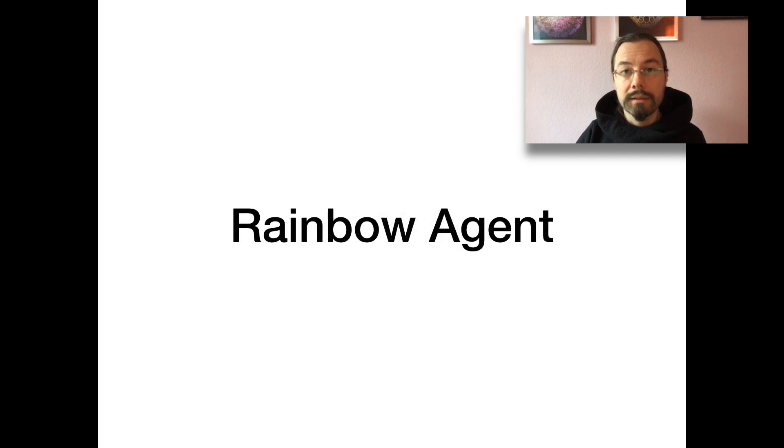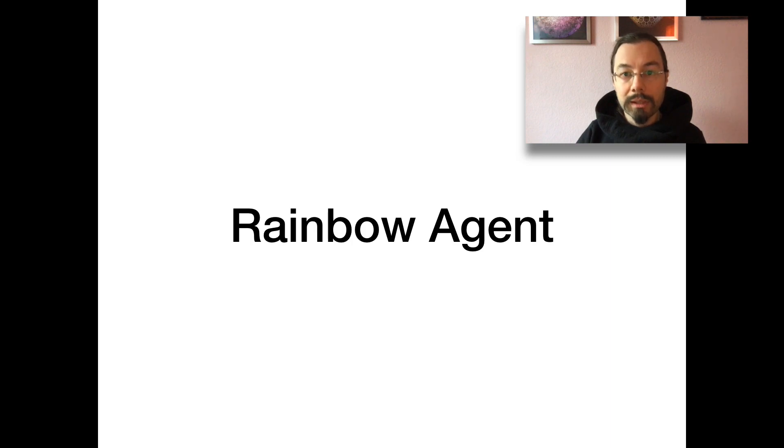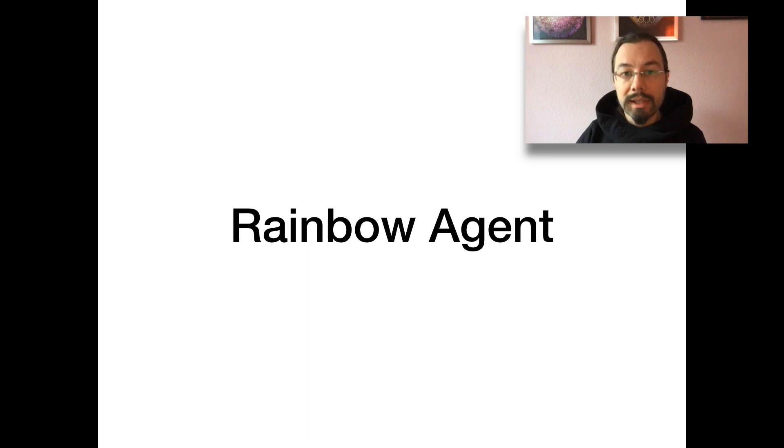Today, DQN is a couple of years old and has been extended heavily. The rainbow agent is the current state of the art. It has multiple components: Double Q learning, prioritized replay, dueling networks, multi-step learning, distributional reinforcement learning and noisy nets.